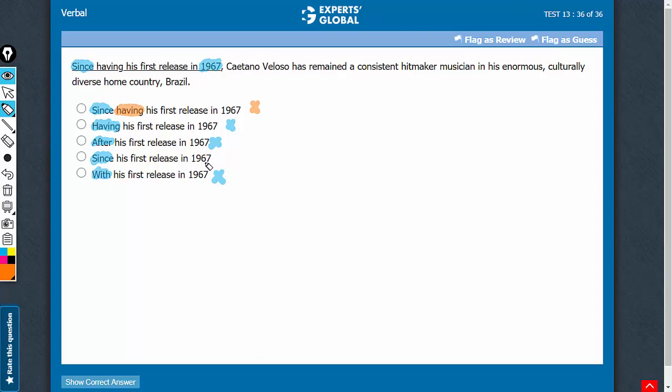Let's confirm it end to end once. Since his first release in 1967, this person has remained a consistent hitmaker musician in his enormous, culturally diverse home country, Brazil. Makes complete sense. D is the correct answer choice.